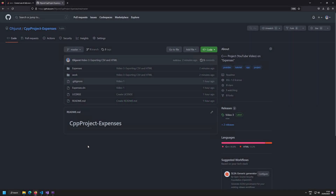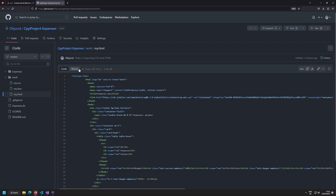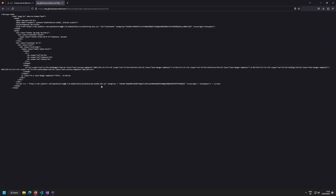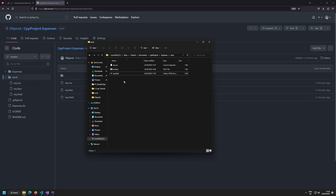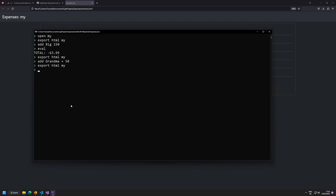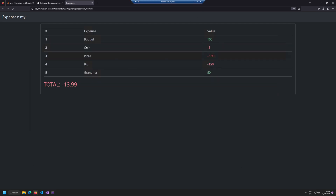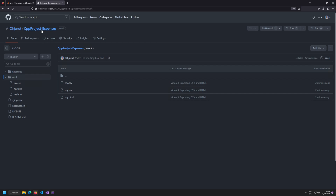Hello and welcome back to a new video on the Lyrtec Fusil channel. In today's video we're going to continue on our Expenses Calculator project. In the last video we added export support — we exported our expenses to HTML and to CSV, and we have a nice little output that shows us how our expenses were calculated.